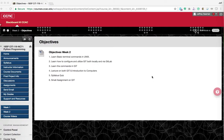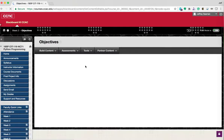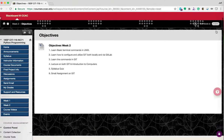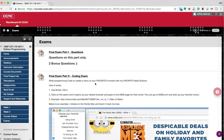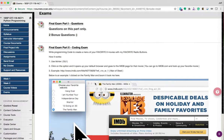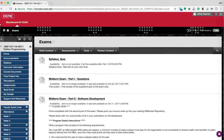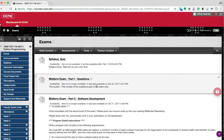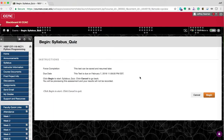Lastly, there is a syllabus quiz. It won't display until 8 o'clock tonight. You'll be able to do the syllabus quiz — just click on it and click begin. There's no time frame, so take as much time as you want. There are 20 questions and two bonus questions — pretty straightforward stuff.